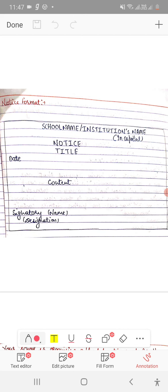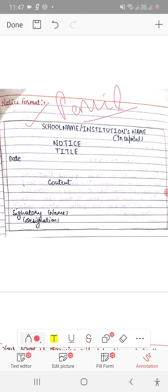First you can see the format of notice. We have to make a box, so I have made the box with the help of pencil. What you have to do is make a pencil box in your exams.